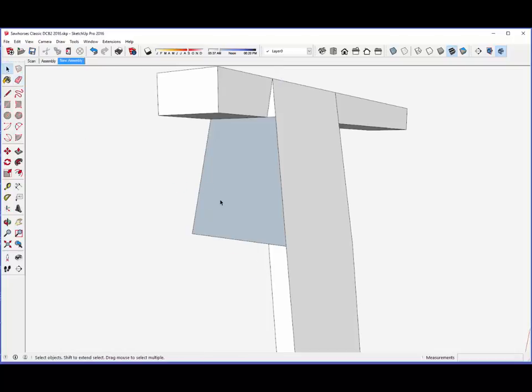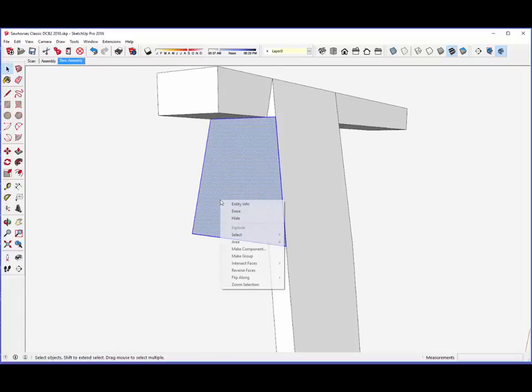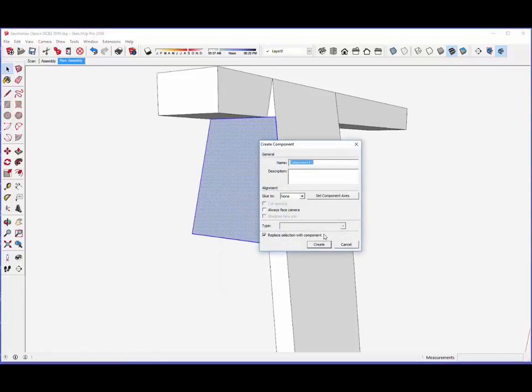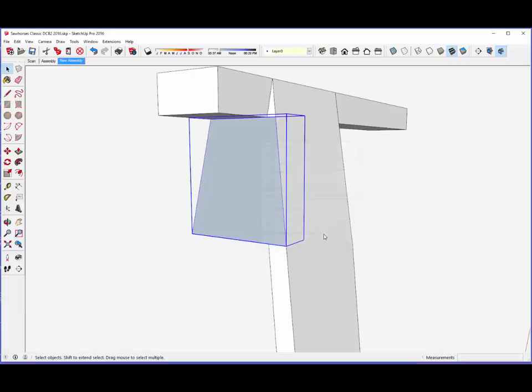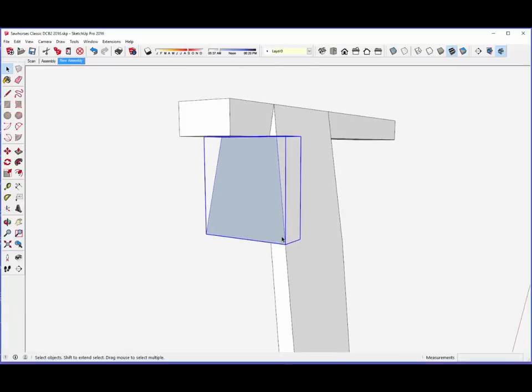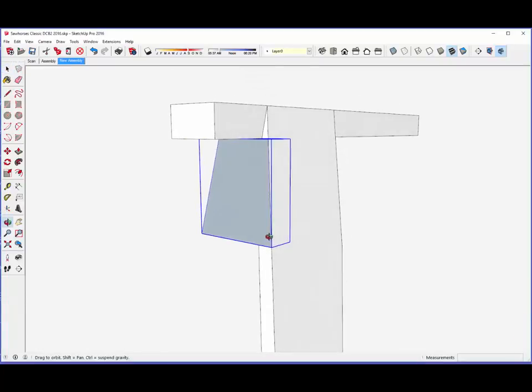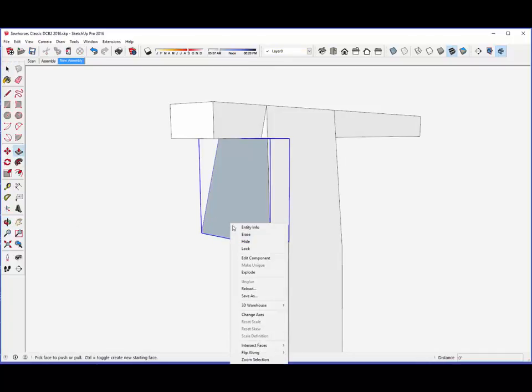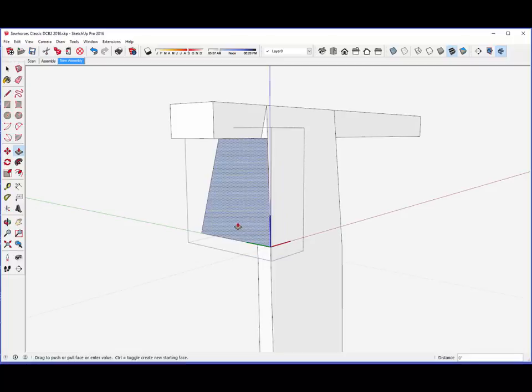I'll make that a component, and then use push-pull to create the three-quarter inch thickness of the brace.